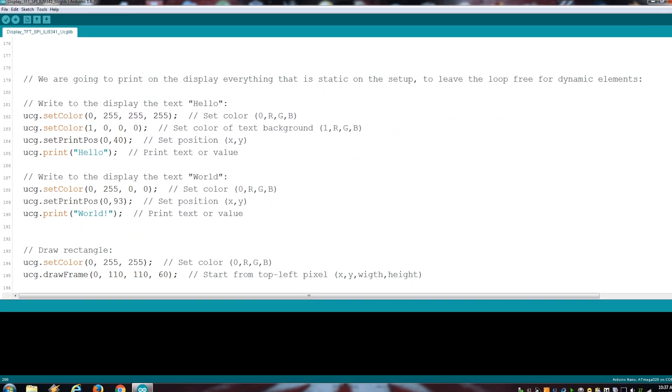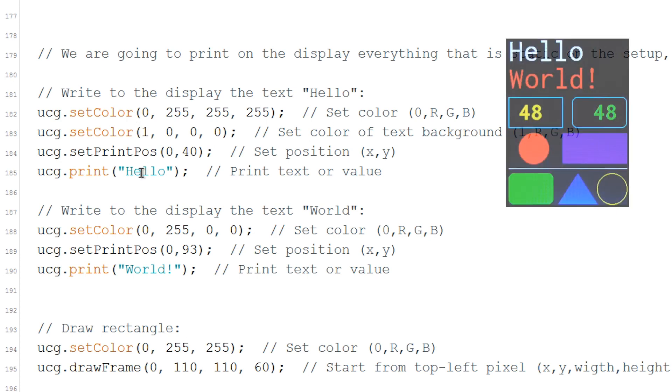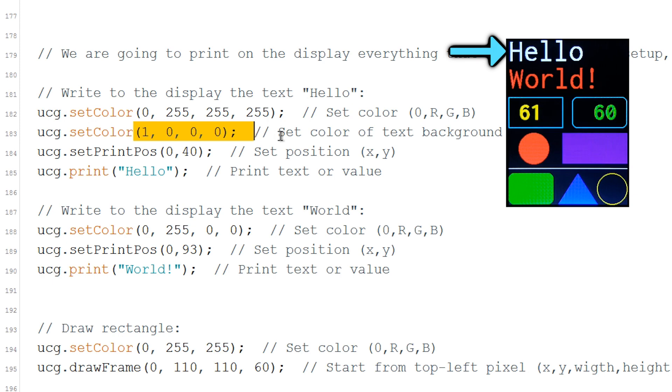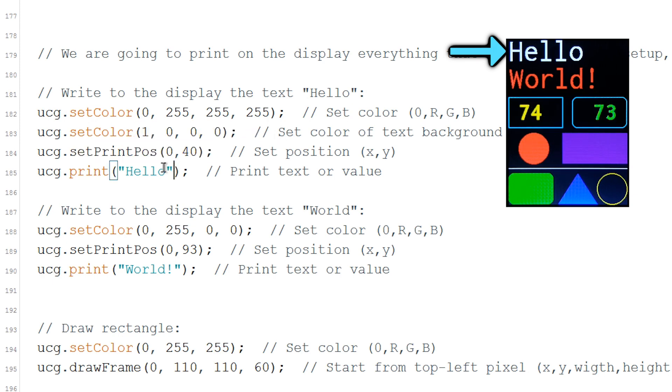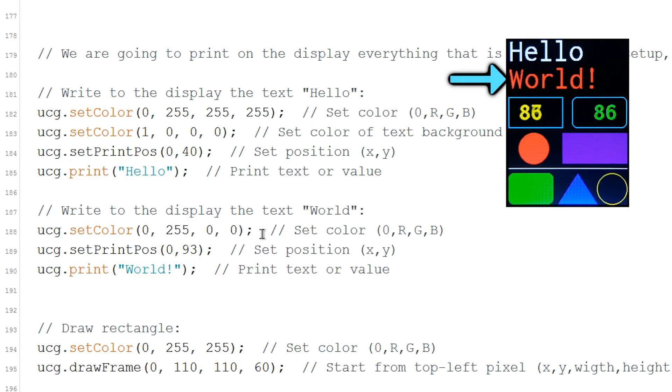Over here we are going to print this text, but you also need to set a text color and the background color using RGB values. Also specify the position of the text and print the actual text. I do the same in here, but since I'm going to use the same background color, I don't need to add that line again.